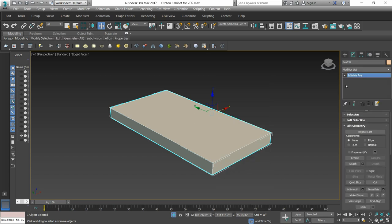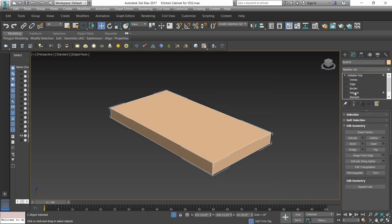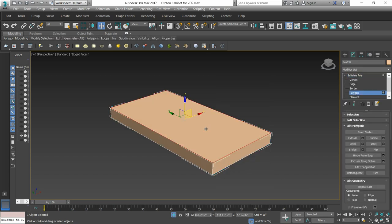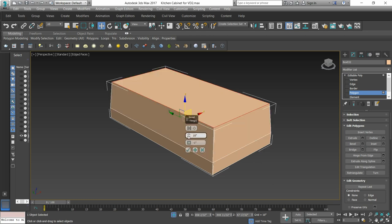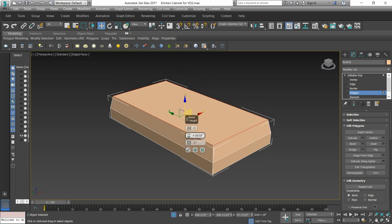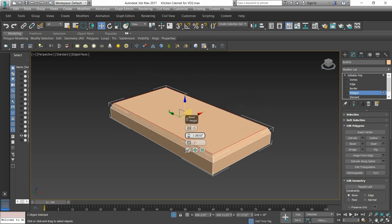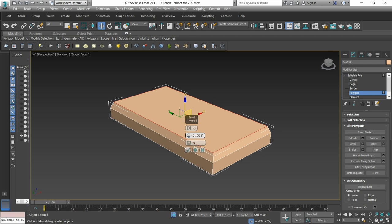We will convert to editable poly, then go to the front polygon and select the bevel. We need to keep the amount of the bevel.